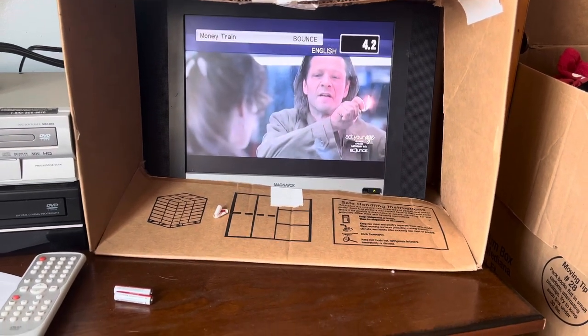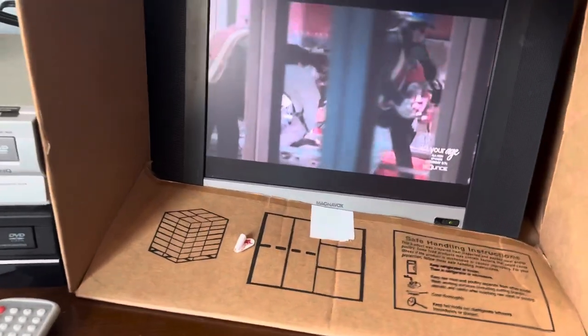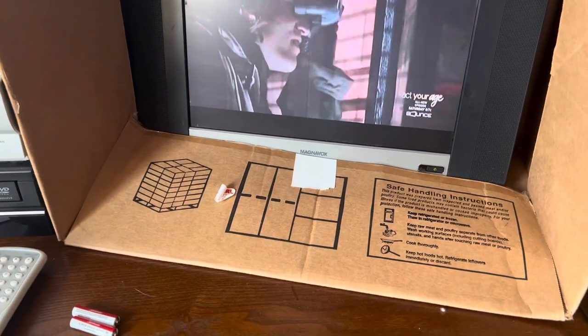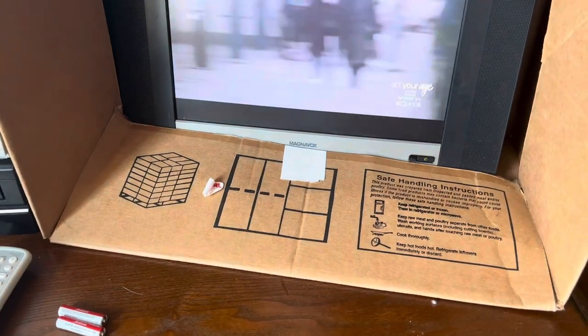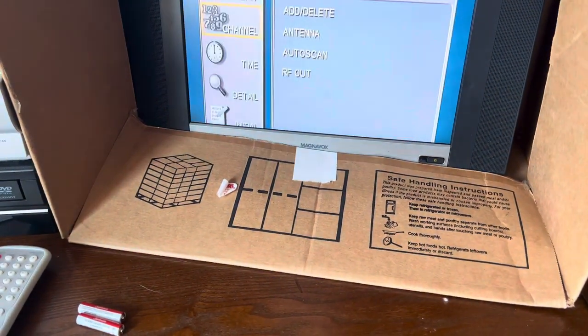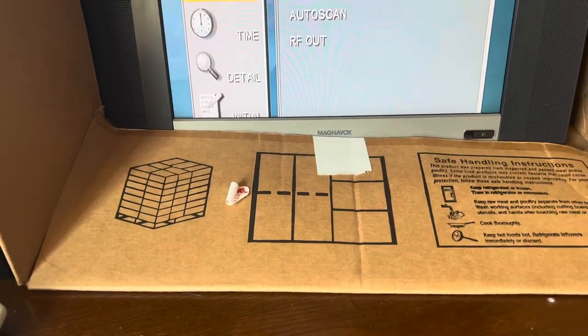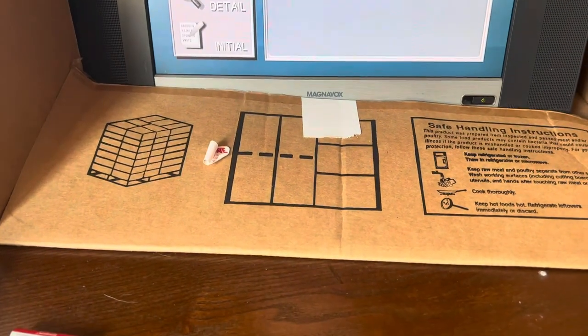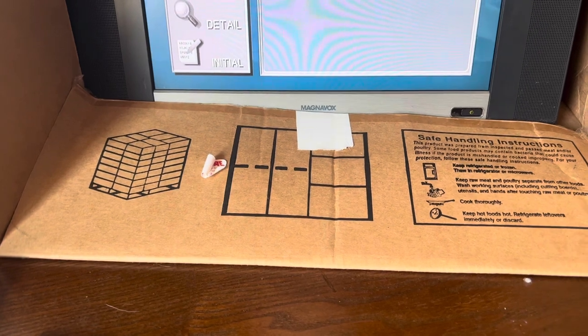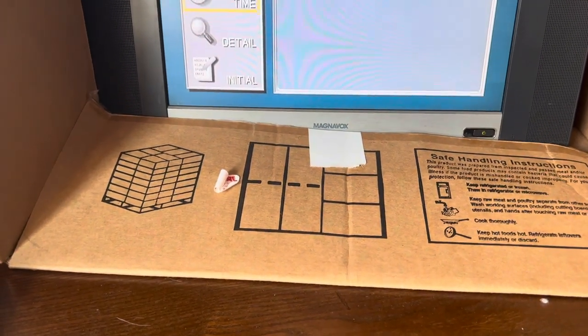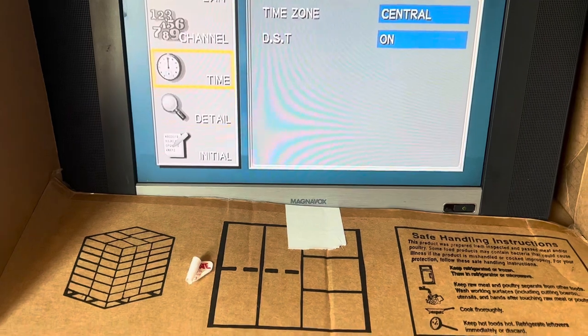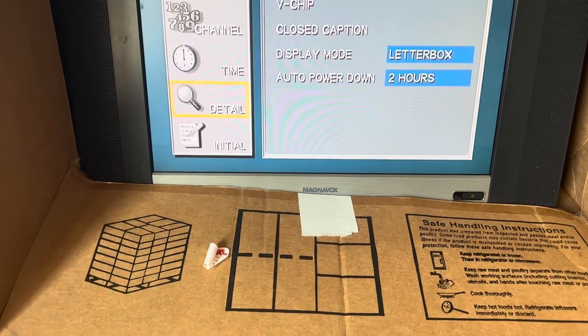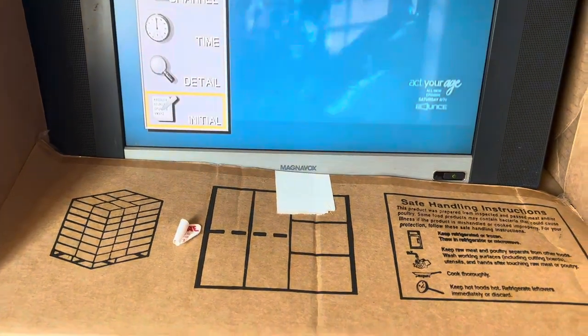I guess it auto scans everything. Let me see here if I can get into setup. Oh, there's the auto scan. So you get the time. There's no clock. Auto power down in two hours.